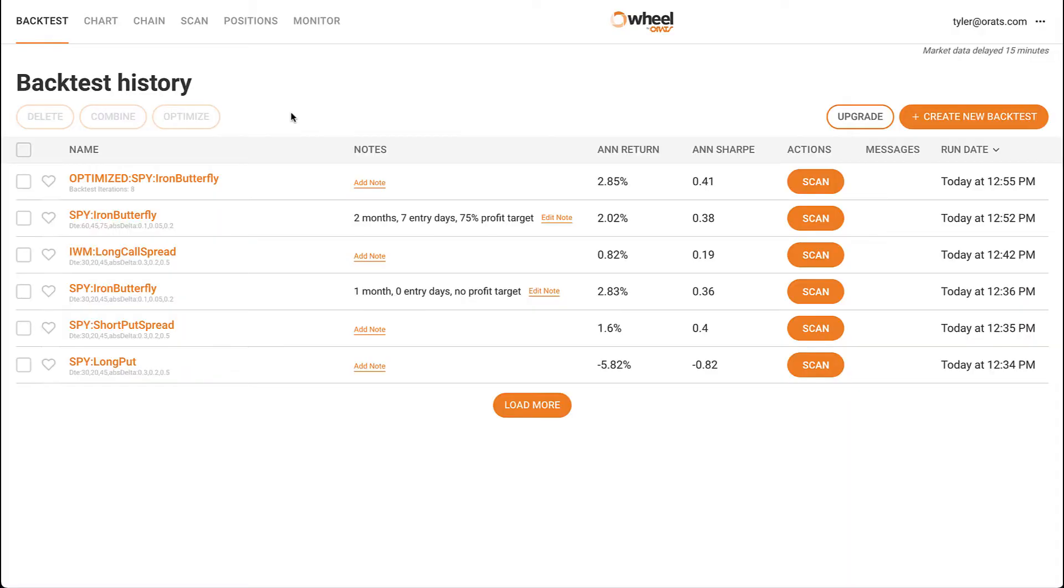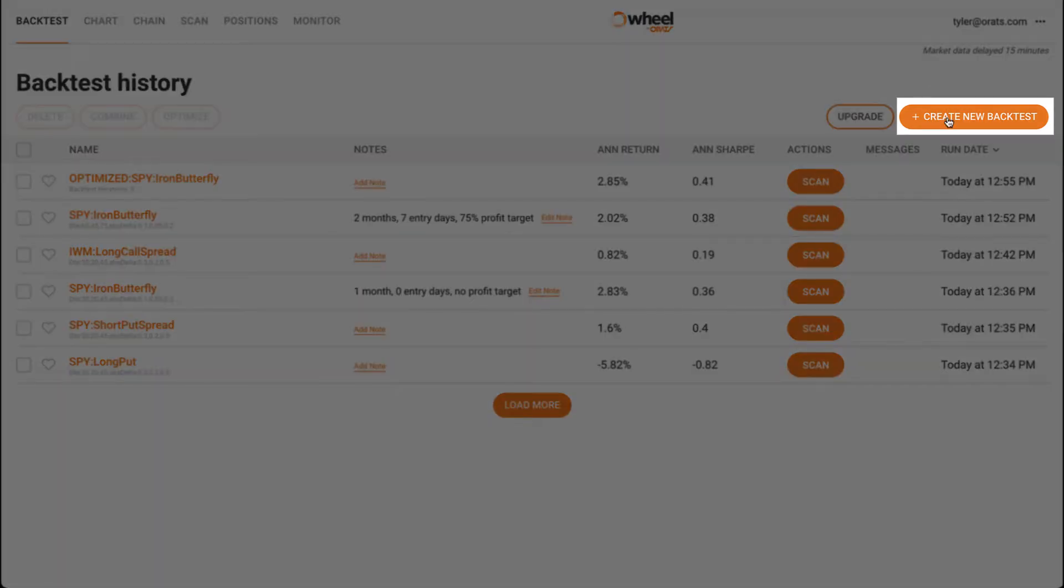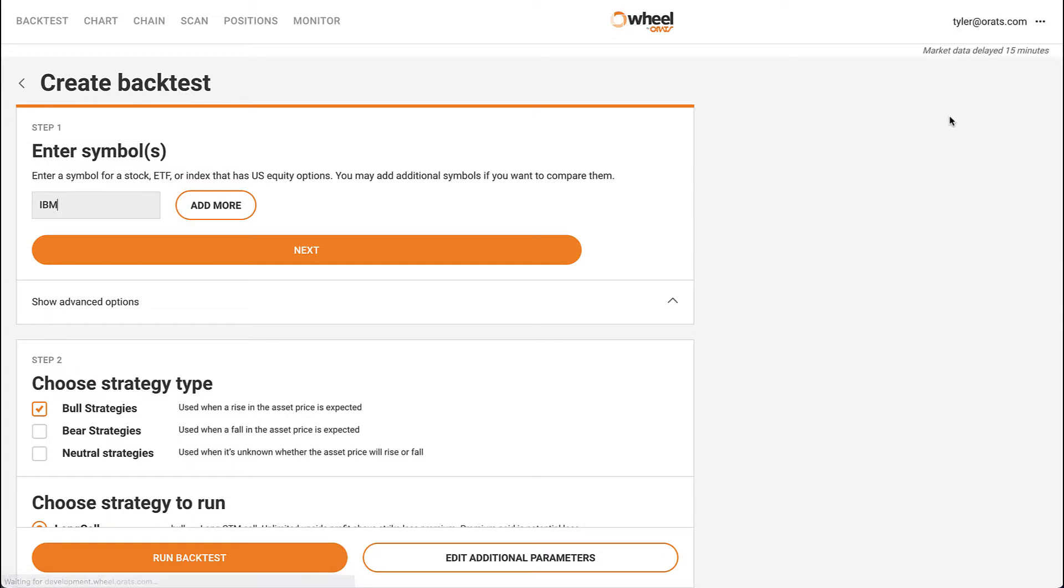Let's start with creating a new backtest. Click on the create new backtest button on the right hand side of the screen, and you'll see the three steps for creating a backtest.